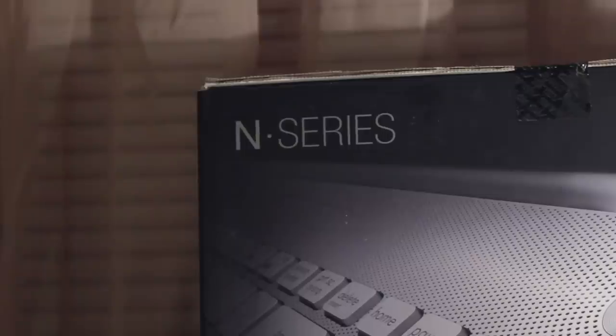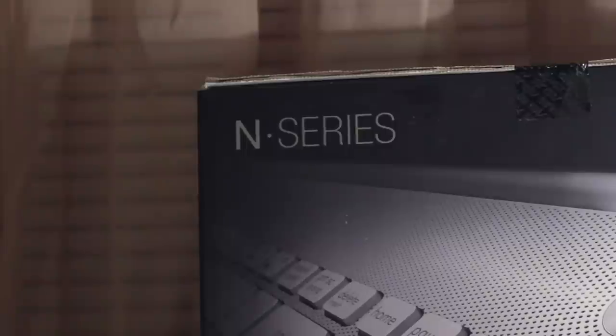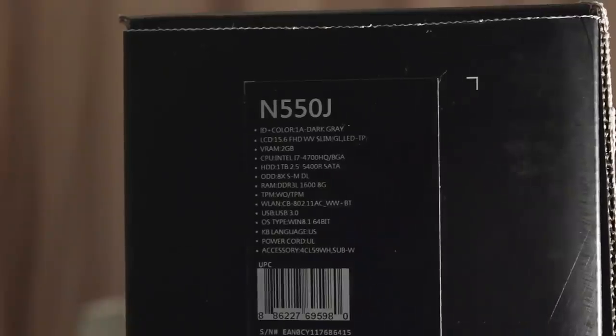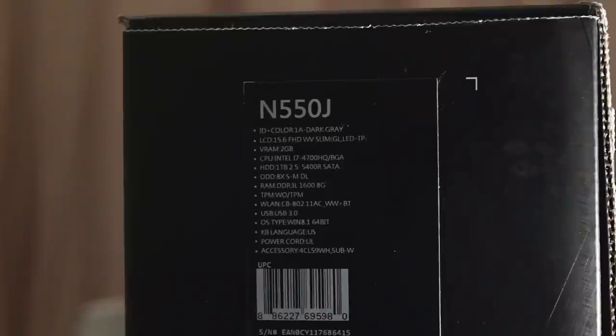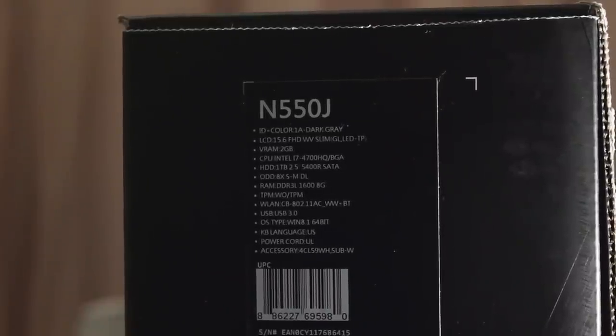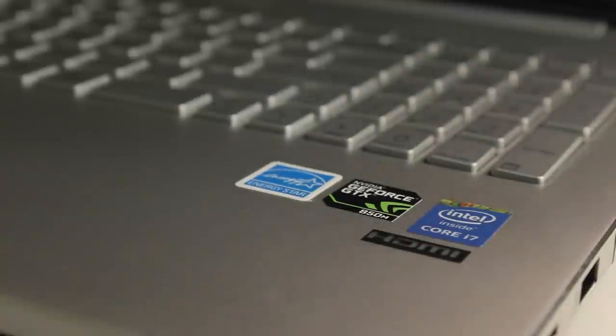So the laptop we're going to be checking out today is the ASUS M550JV, a 15.6 inch touchscreen laptop. The ASUS M55 is a true modern day Windows 8 workhorse with internals being an Intel i7 processor and 8GB of RAM.